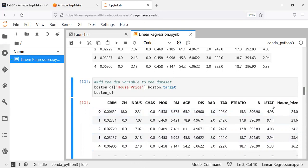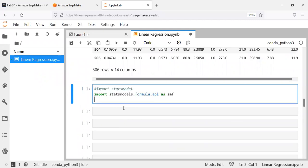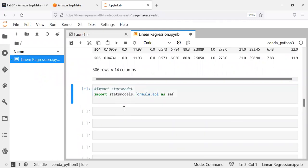So up to here we have prepared the base data — we have the dependent variable and all the independent variables. After this, to build a linear regression model we need a very important library called statsmodel. Statsmodel helps build a linear regression model, and I will be using a simple function from it to go ahead and fit the model.